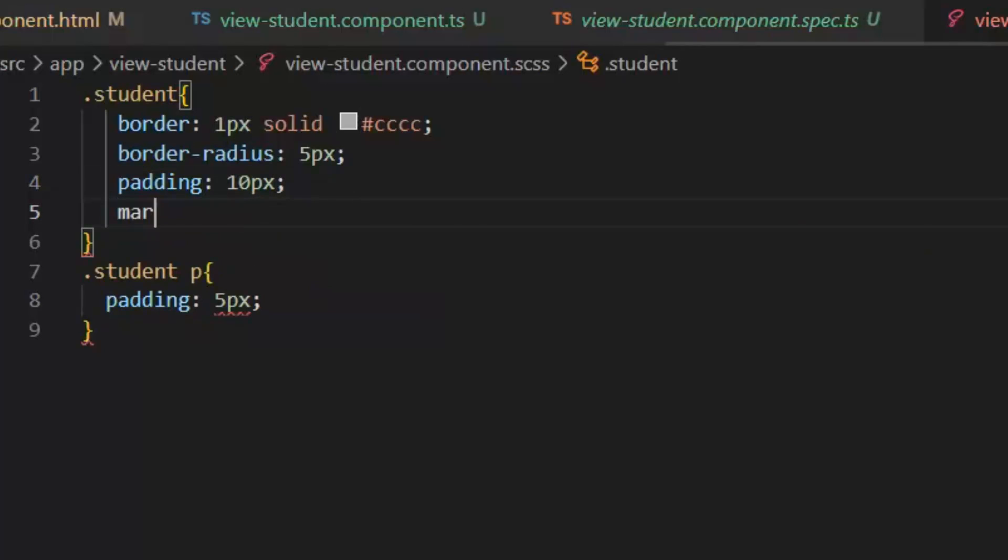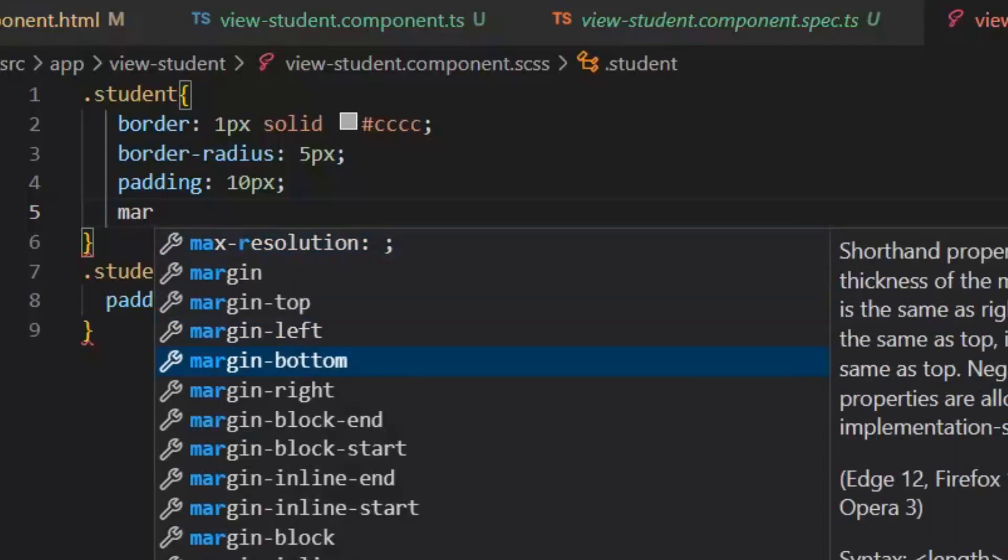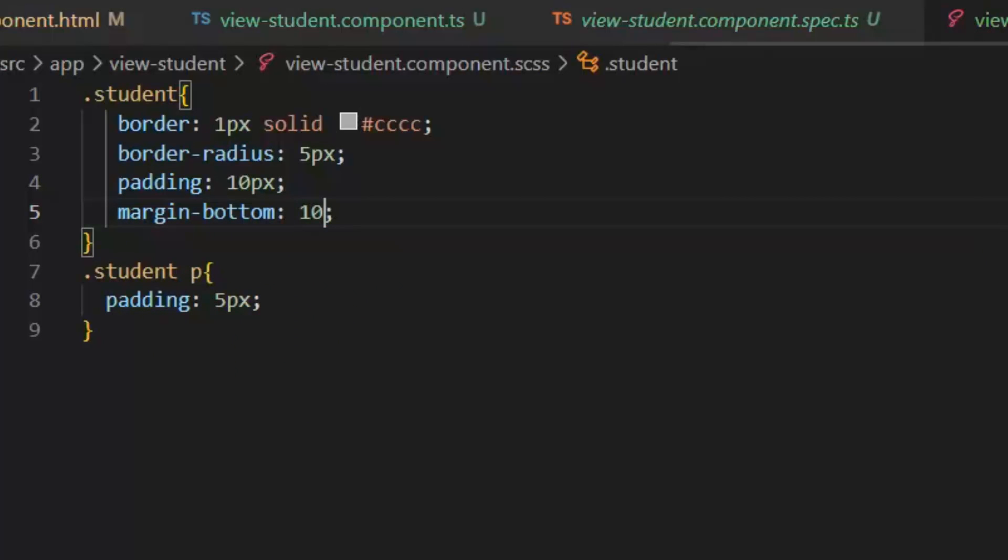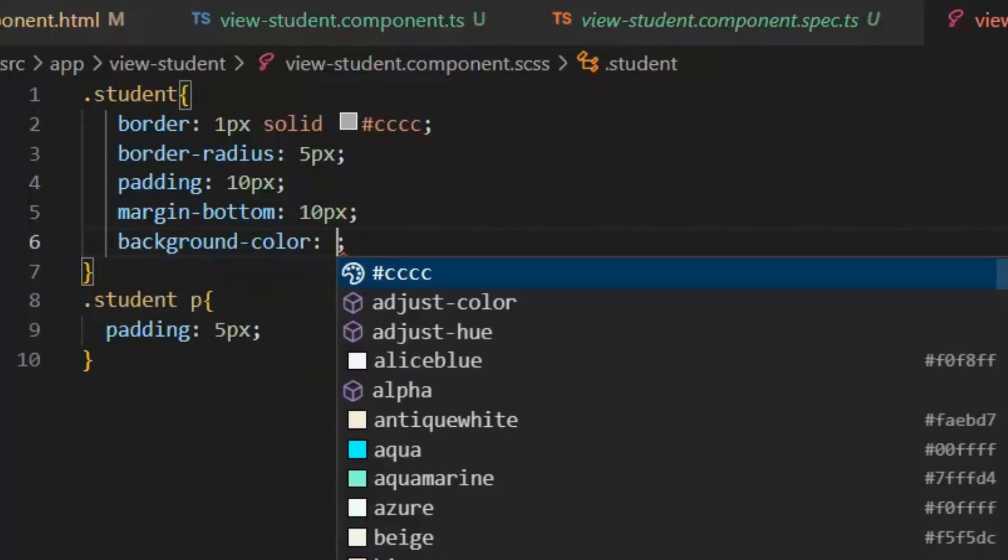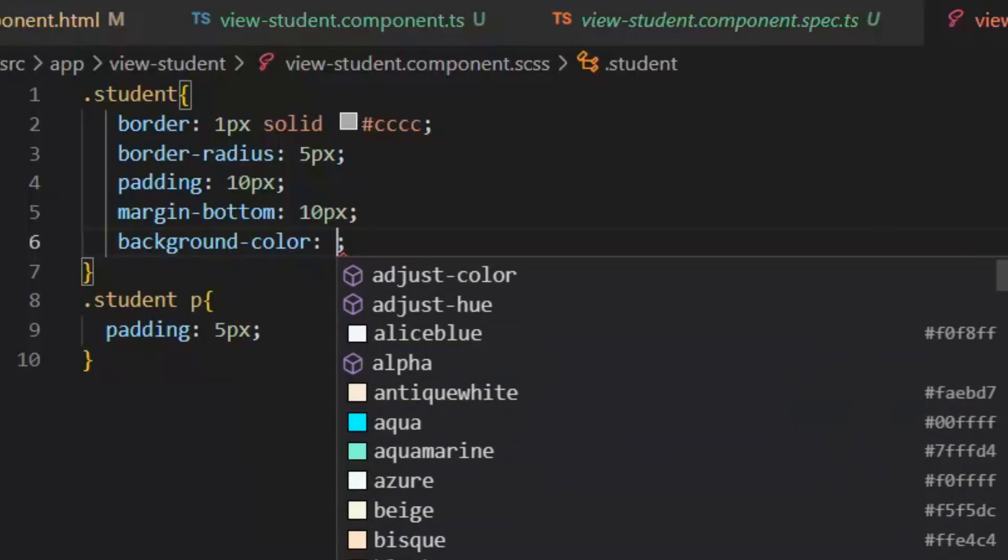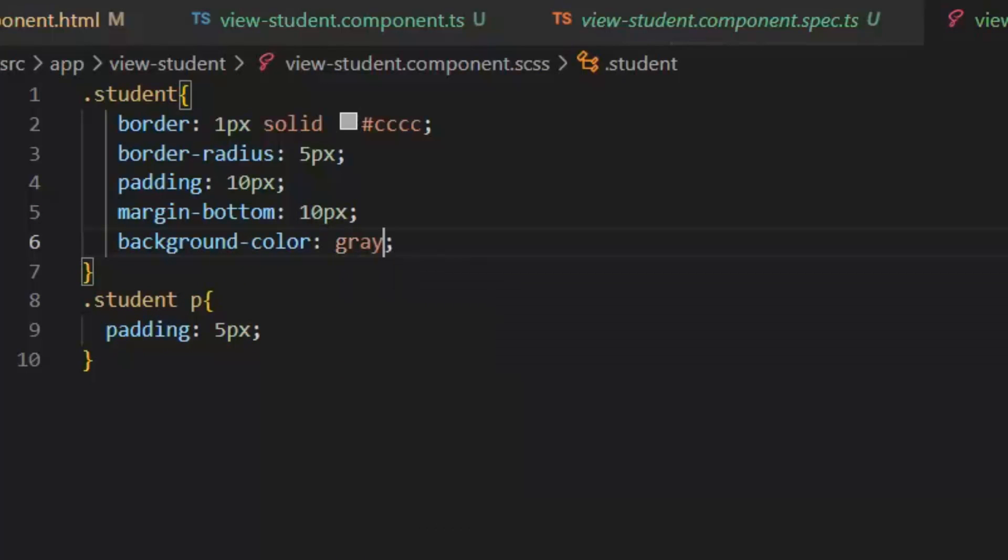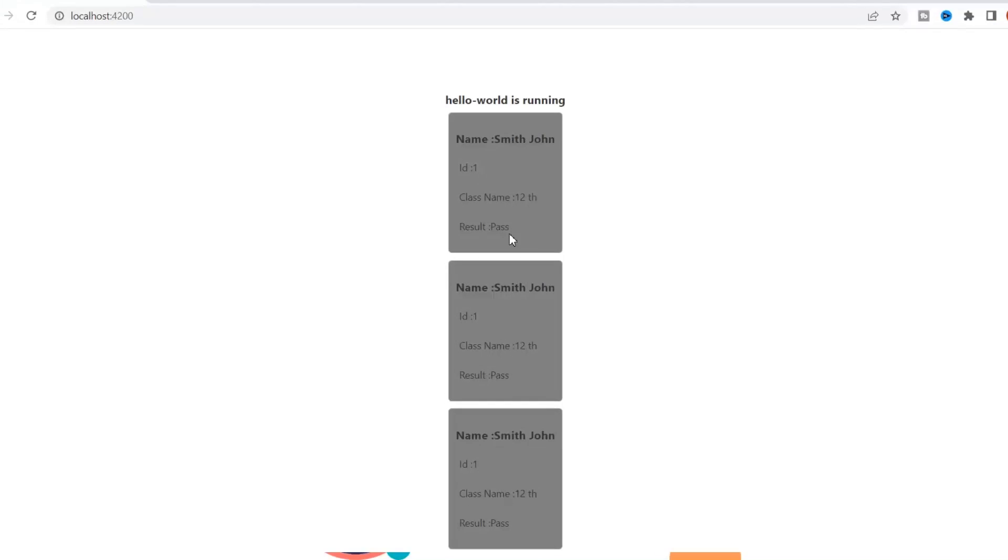In student class I'm going to add padding which will be 10px and margin bottom which will be 10px. Let's also add background color. As you can see our style is also updated so now we can see all the students separately with our given style. So this is the way we can modify or update our scss files and html files in our component.